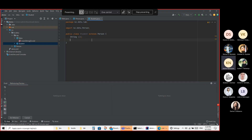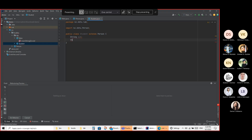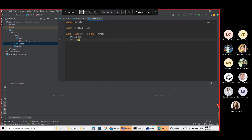The only thing is I'm trying to access this one but I cannot. Okay fine, I'm just writing the constructor. The constructor name should be Student, and it should be public.